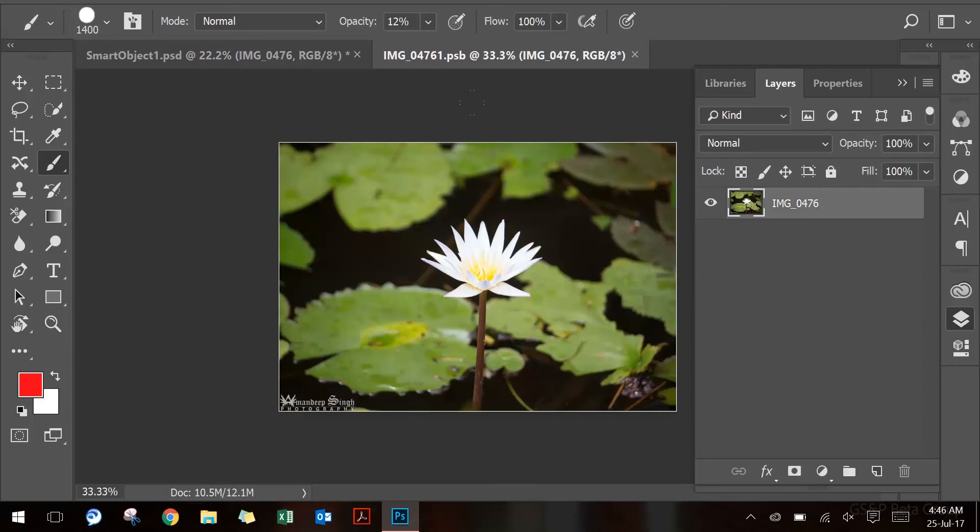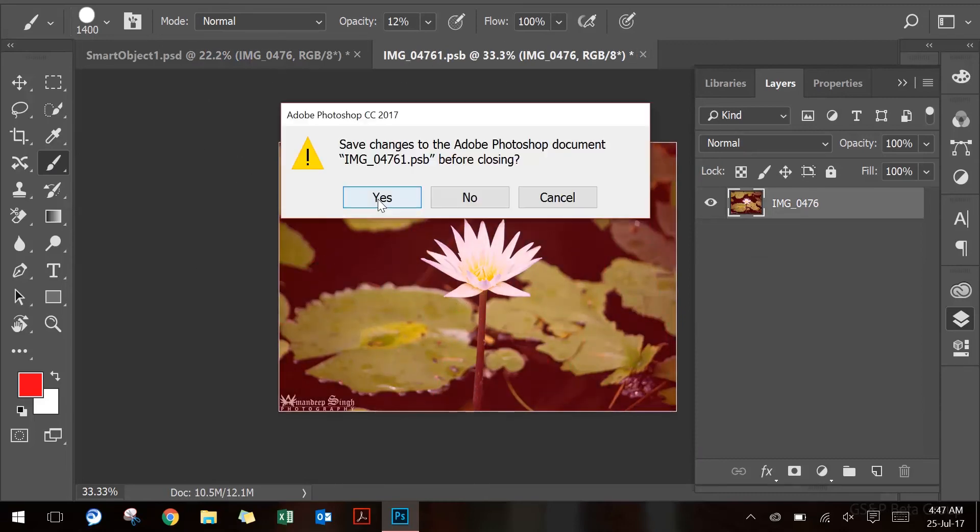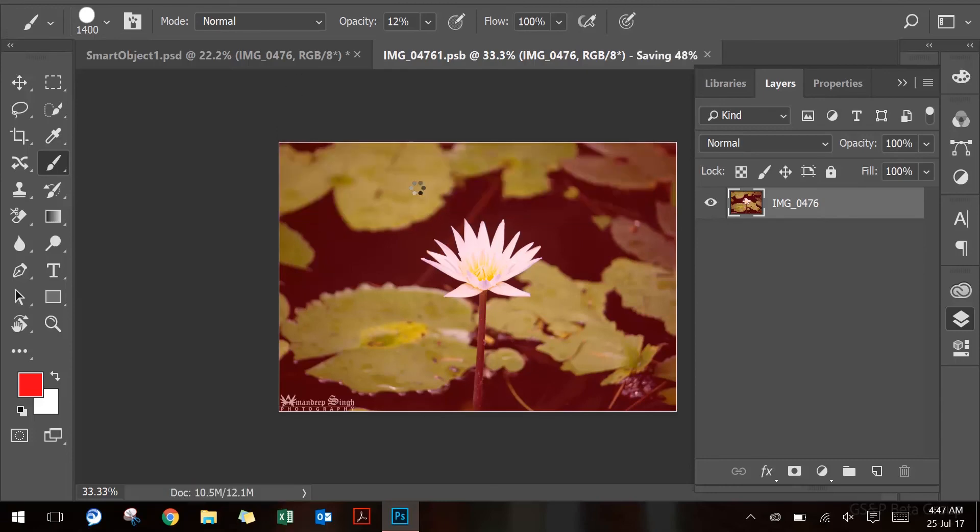Had it been a vector layer, it would have opened in Adobe Illustrator. Now, I will use the paintbrush again and just paint on the image to change the look and feel of this picture.